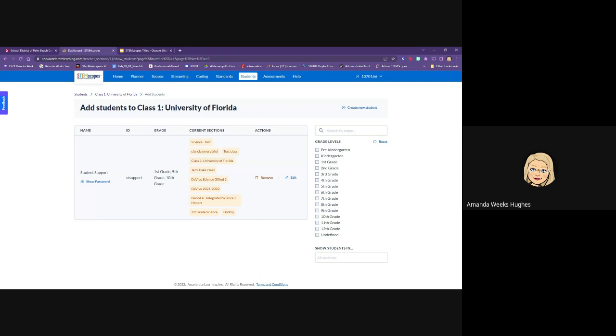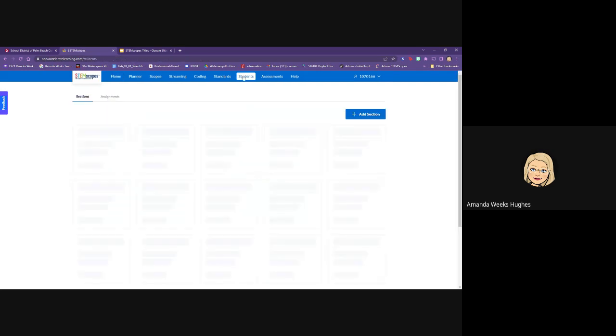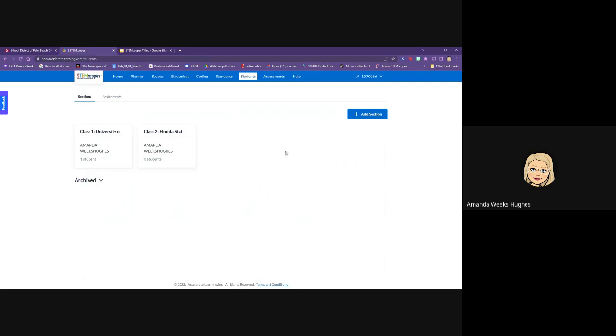You have to do this for each and every one of your classes. So you can actually either go back to the home tab and find your classes down at the bottom again or you can click on here where it says students and you should see all of your classes listed across there.